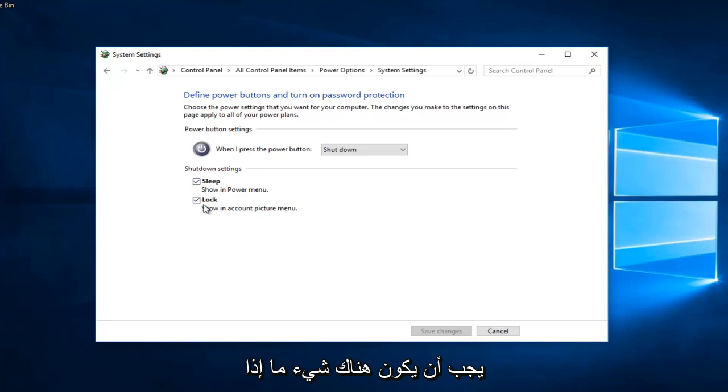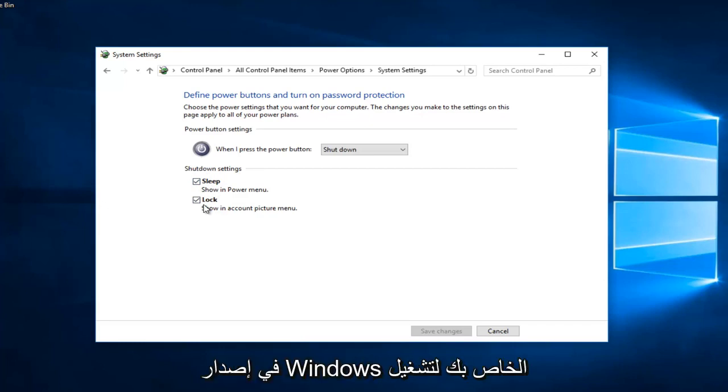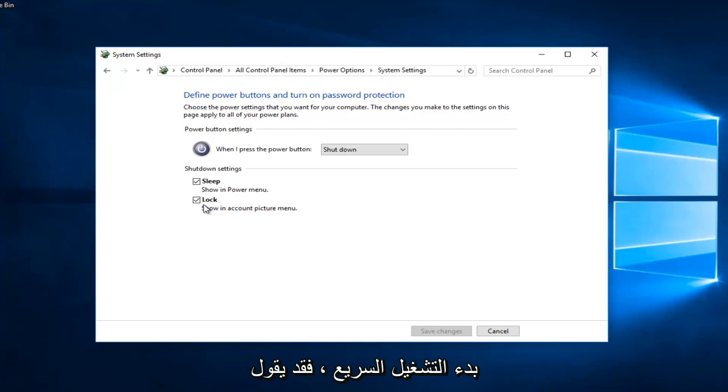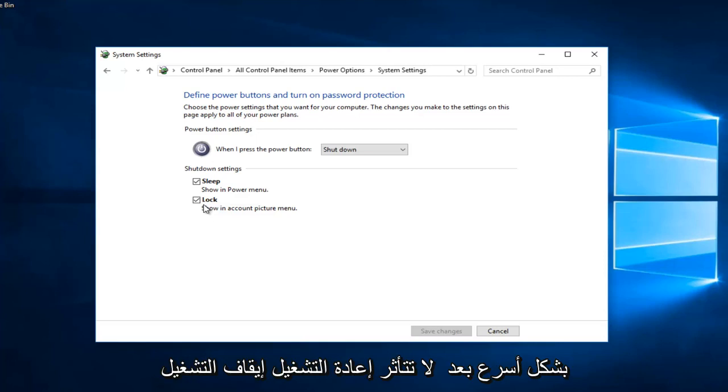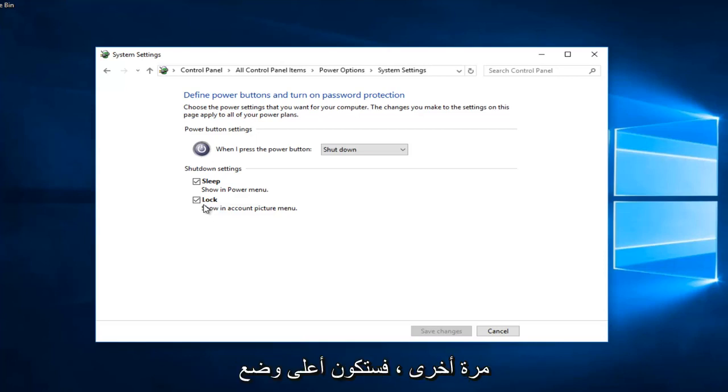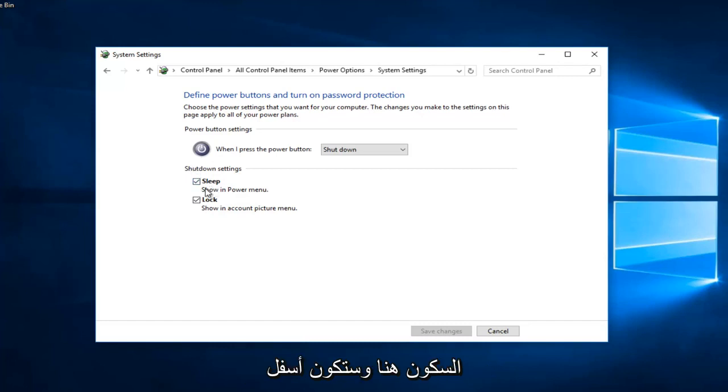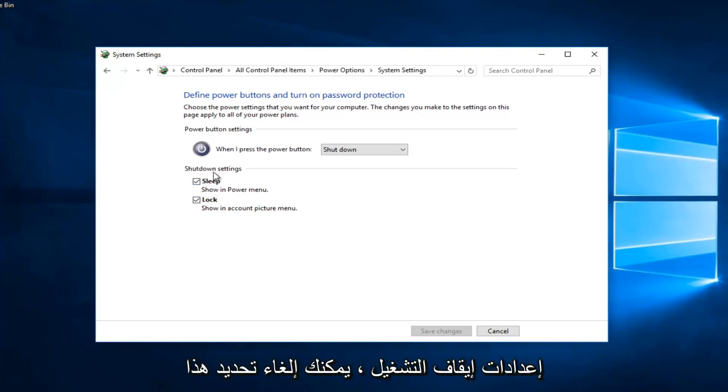There should be something if you have the functionality even included with your version of Windows to turn on fast startup. It might say turn on fast startup and then in parentheses recommended. This helps start your PC faster after shutdown. Restart isn't affected. Again, it would be right above sleep here and it'd be underneath shutdown settings.